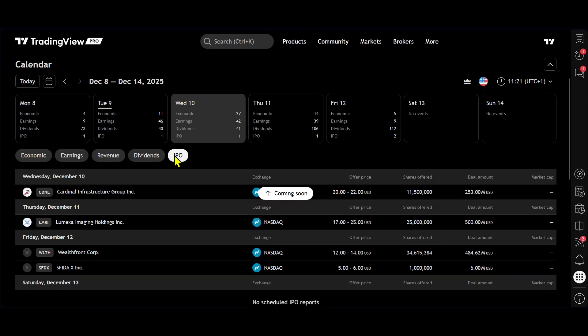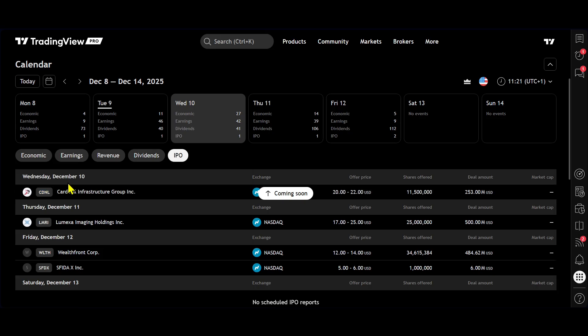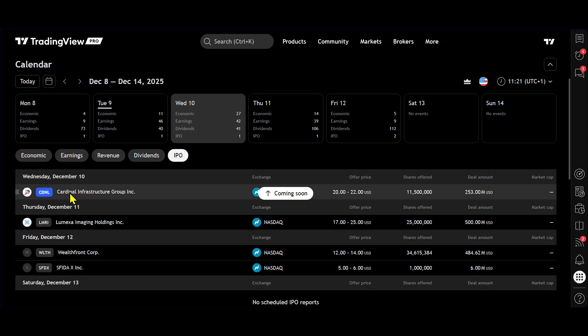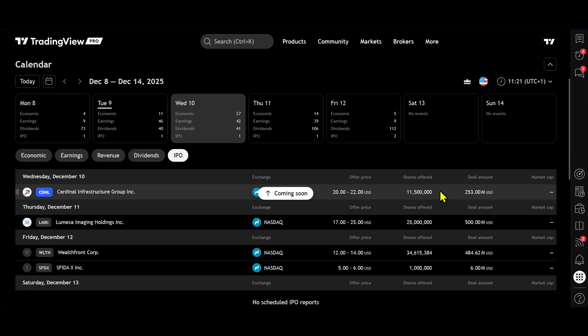So what we're going to do next, we are going to go back to IPO and select IPO. We can see upcoming on Wednesday the 10th, which is tomorrow, we have this IPO. We can see here we have the offer price between 20 and 22 dollars.